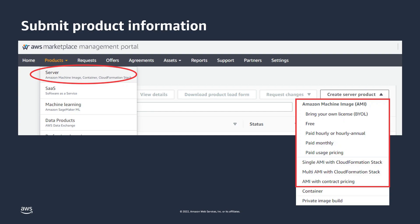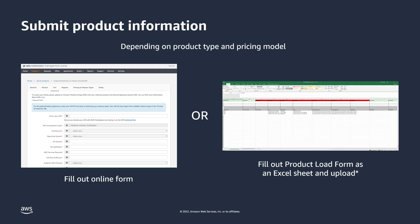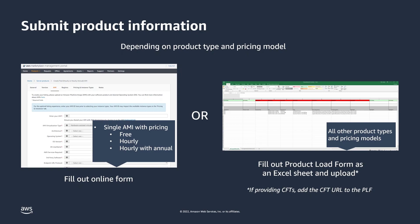Next, you'll create a server product and identify which pricing model you will use. Based on your selection, you'll be directed to one of two paths for supplying product information: you will fill out either an online form or an Excel sheet called a Product Load Form, or PLF, and then load it back into the AWS Marketplace Management Portal. You'll use the online form for submitting a single AMI product that is free, charged hourly, or charged hourly with an annual upfront option. All others will require that you complete the PLF. If you're including a CloudFormation template, you can provide the template URL on the PLF. If you're not hosting it publicly, AWS Marketplace will reach out to request the template after you've completed the submission.